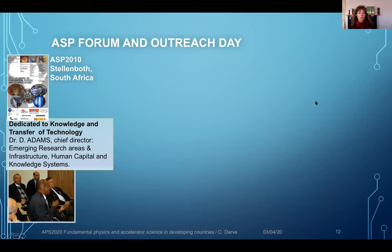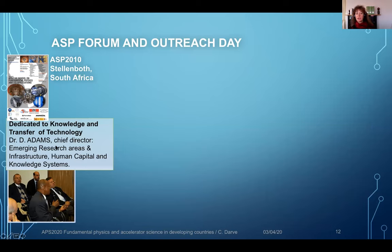Out of this backbone of the African school of fundamental physics and application is the forum and outreach days, so that we can really foster further the possibility of getting or keeping some spin-off in different countries. The first edition was in 2010 in Stellenbosch, South Africa. There we had a presentation from the government — the chief director for emerging research areas and infrastructure. Dr. Adams described the evolution in South Africa, and we had the possibility with CERN to see how to get further involvement in South Africa after that edition, sponsoring postdocs or students from South Africa to work at CERN or vice versa.